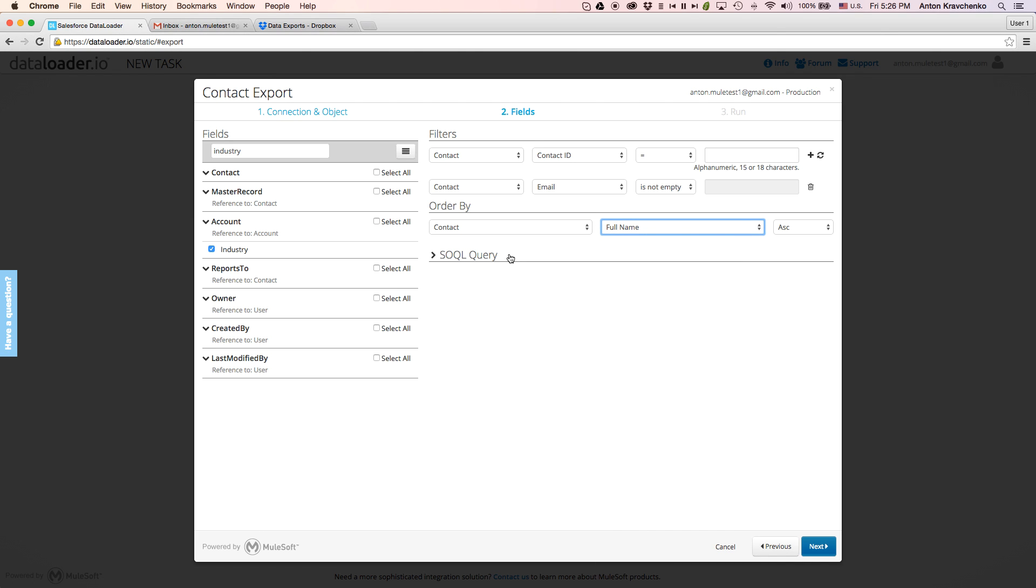As you can see here, Dataloader has already generated a SOQL query, which you can modify to more specifically meet your needs.